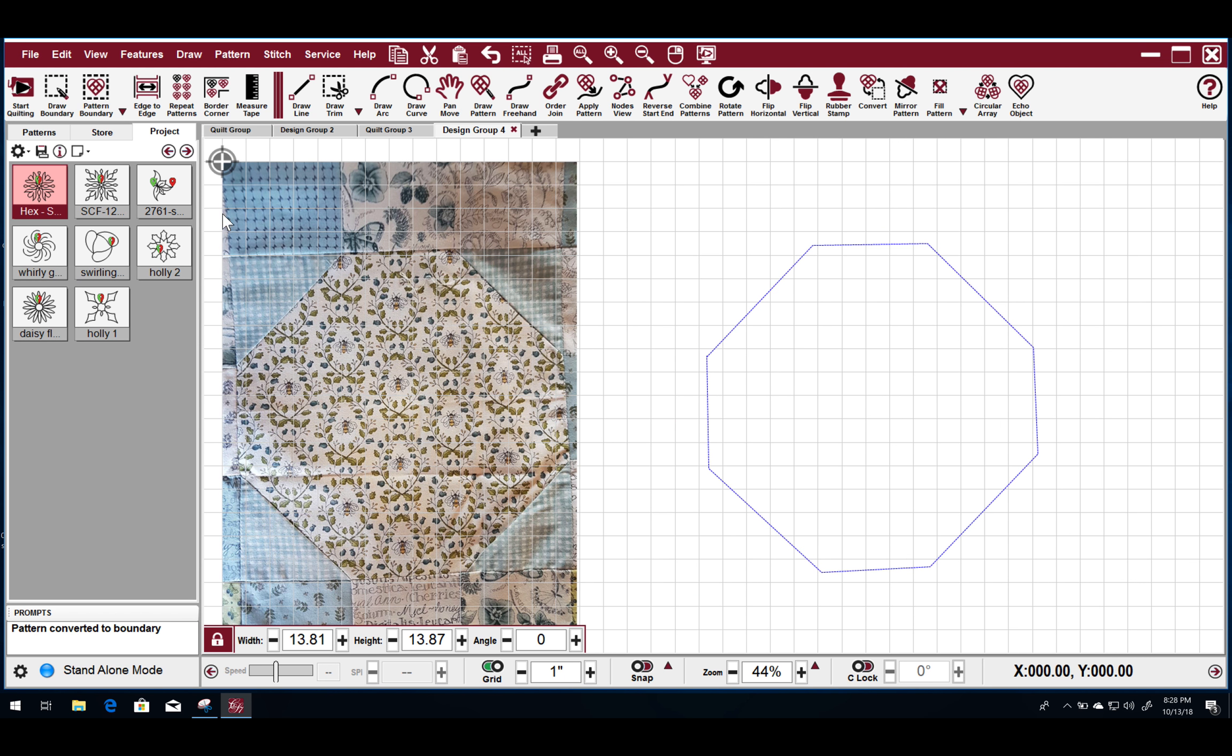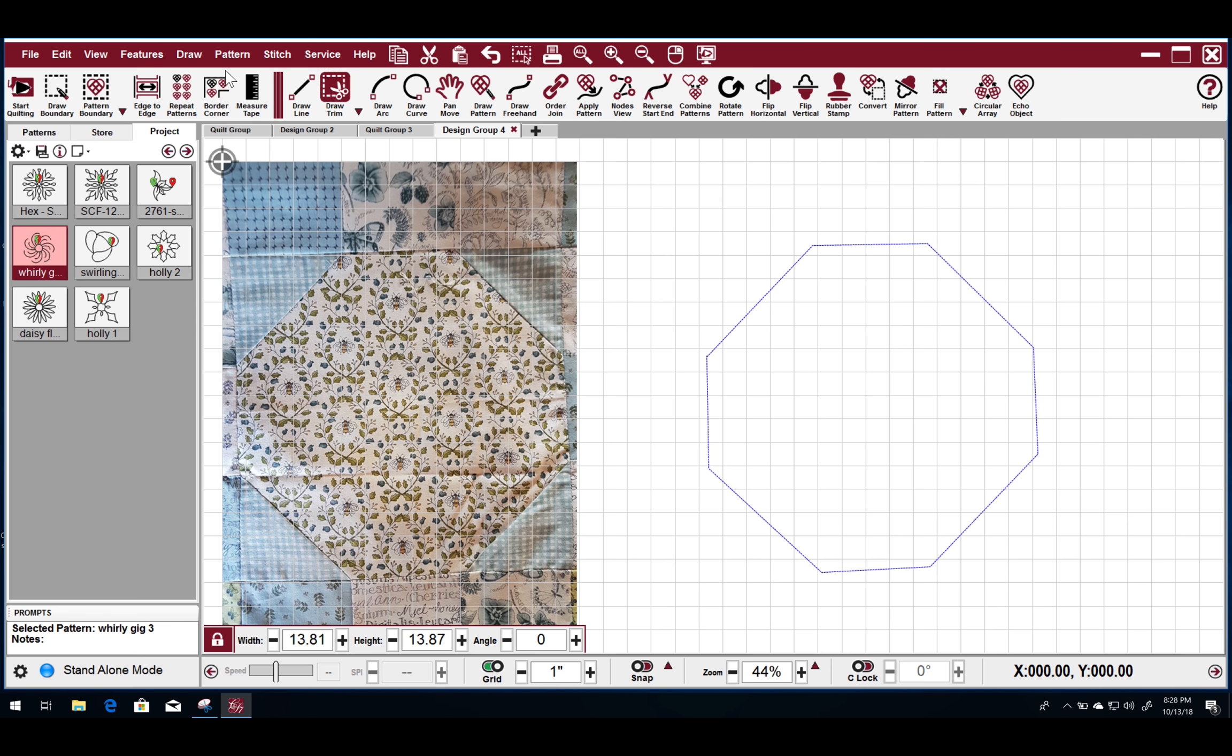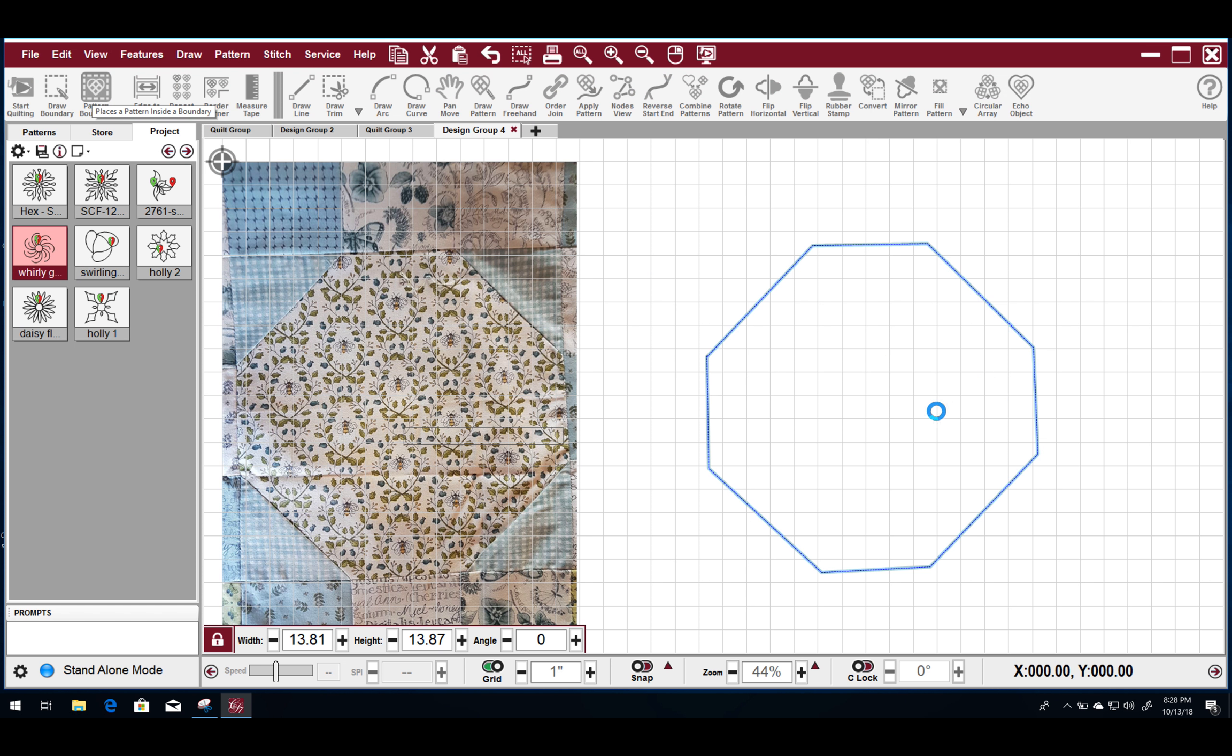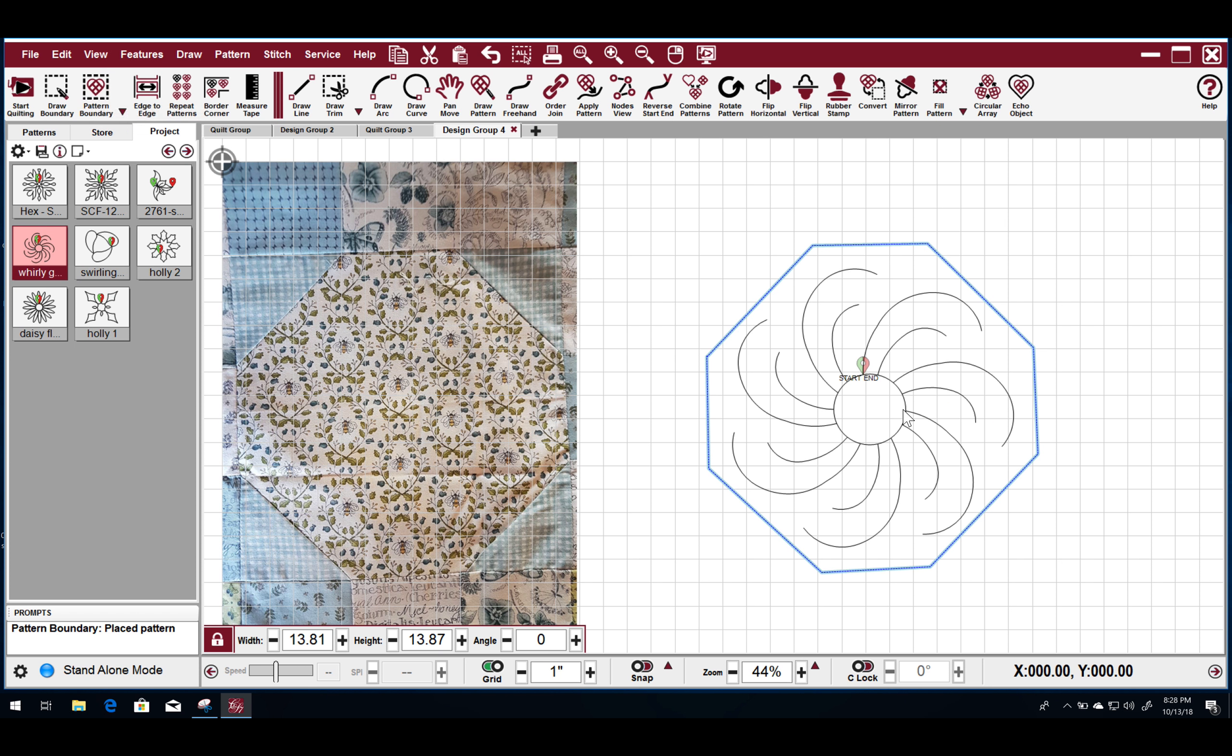And then what we're going to do is we are going to select a different design over here. We're going to try the whirly gig. So you select it first. You go up to pattern boundary and it will do its best just like on the Elevate to take a pattern and place it within that boundary.